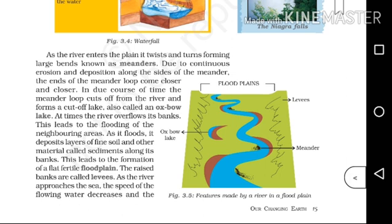At times, the river overflows its banks. This leads to the flooding of the neighboring areas. As it floods, it deposits layers of fine soil and other materials called sediments along its banks.